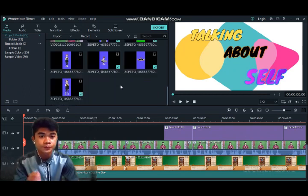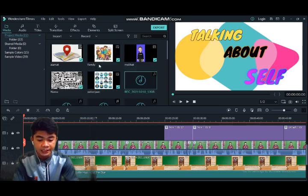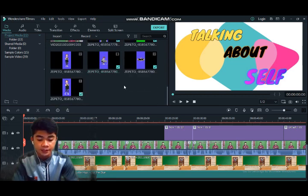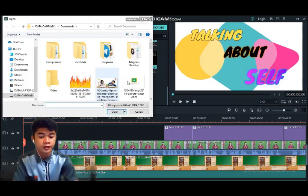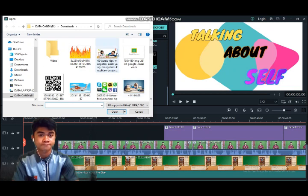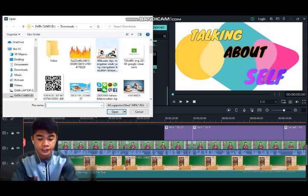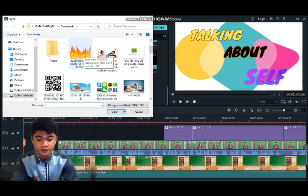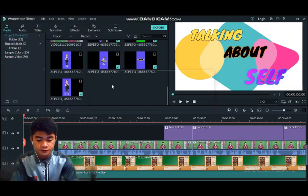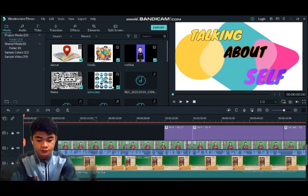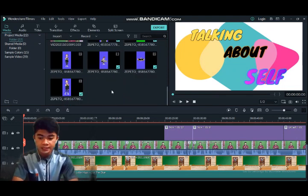To put files into Filmora, you click in the free space by clicking the import area — just like this. Then you can choose where you want to place it in the media panel. For example, this is a picture of a fire.